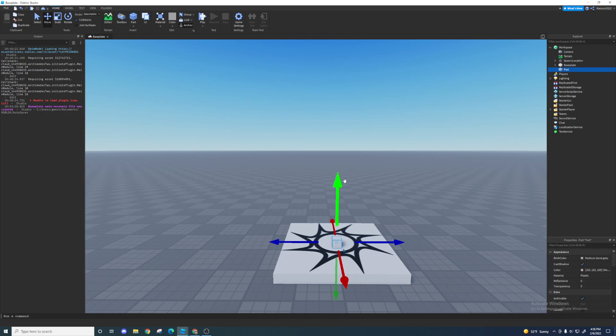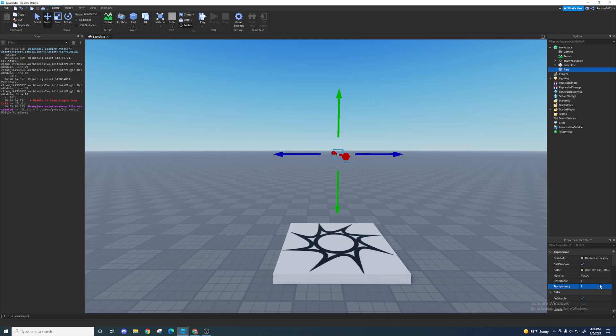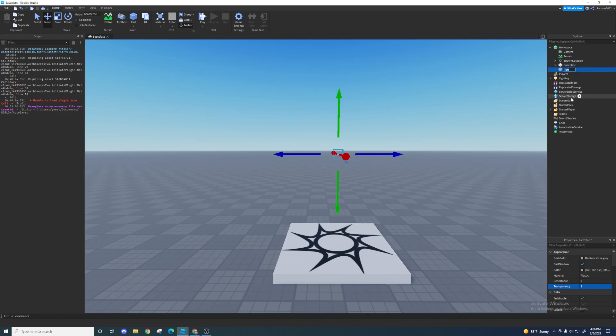I'm gonna move the part a little bit up so you can see the bottom of it too, and then turn the transparency to one. Once I've done that I can rename this fireball.